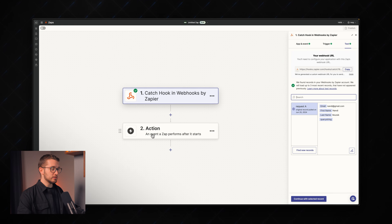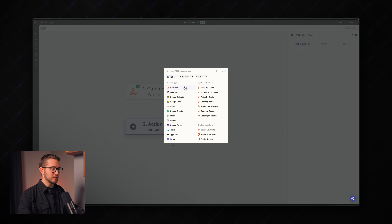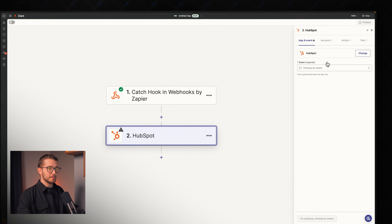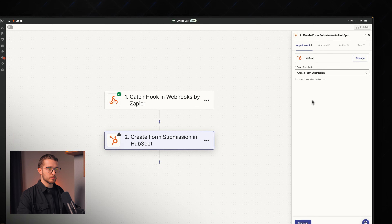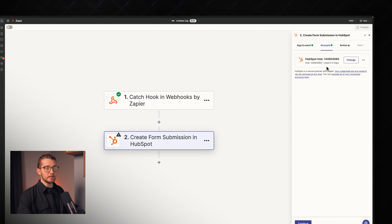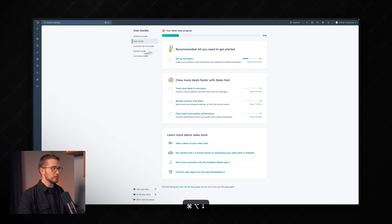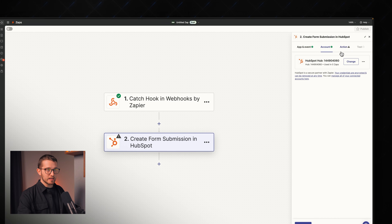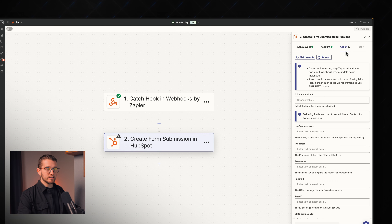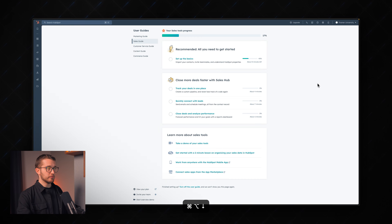Now we can go to the action — the second step — where we connect it to any app. Let's start with HubSpot. I'll search for HubSpot, choose 'Create a Form Submission', and connect our HubSpot account to Zapier. Before mapping the fields, I'll create a form in HubSpot first.